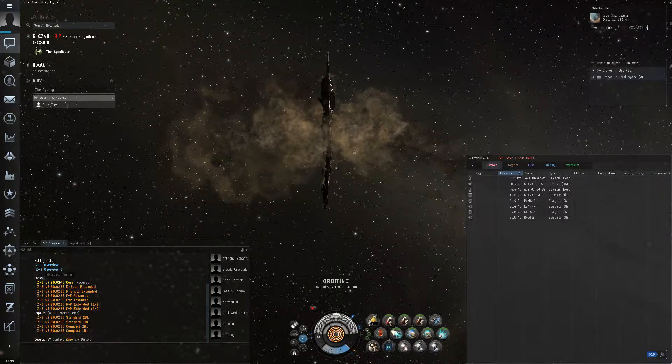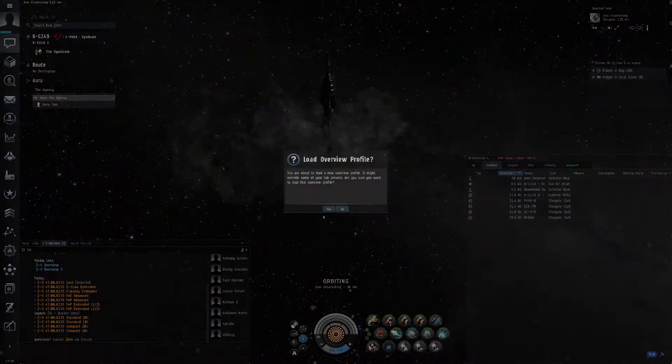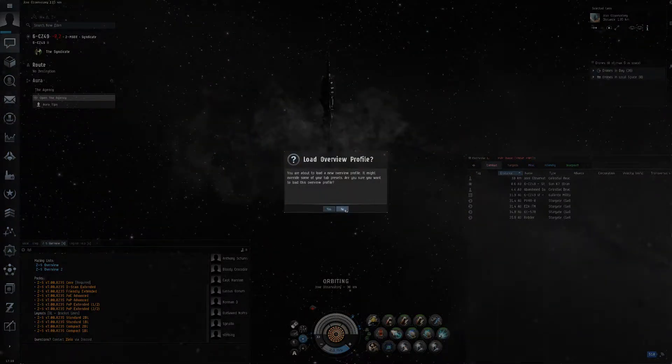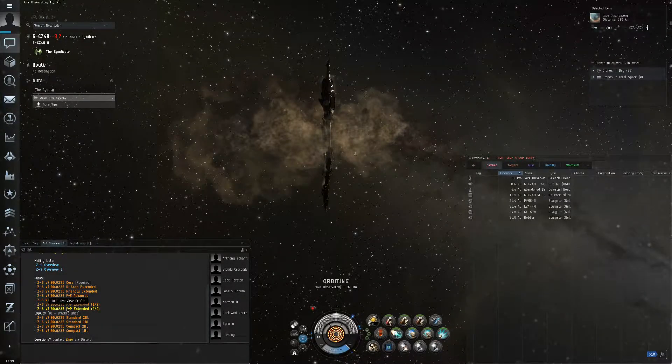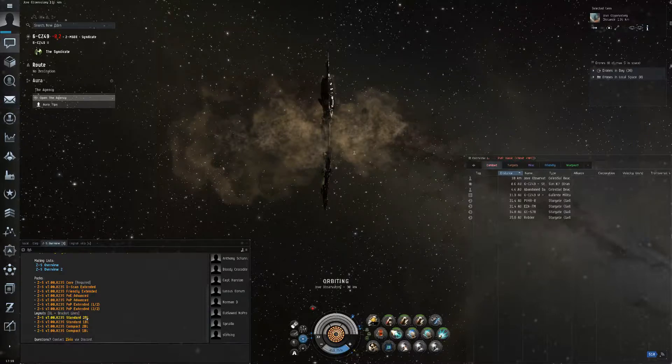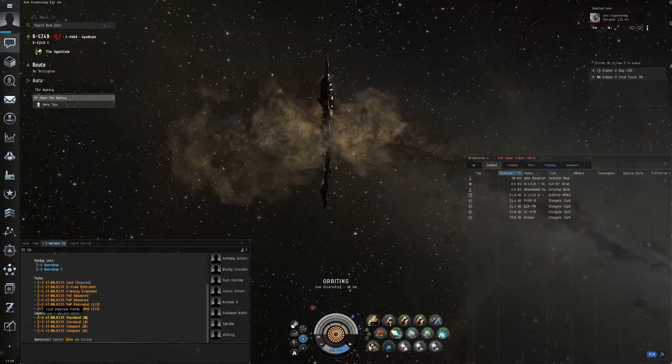And then click through each one of these and say yes to each one of these, and then pick one of these. Standard two brackets is fine.